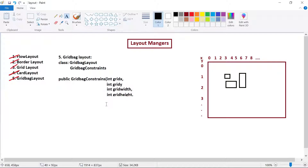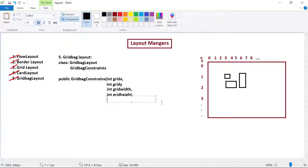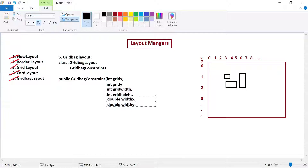The next parameters are double weightX and double weightY. These help in mentioning the space between components — like horizontal gap and vertical gap. So weightX and weightY talk about the horizontal gap and vertical gap between the components.